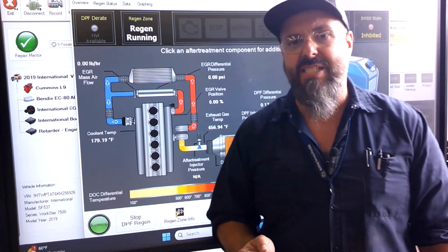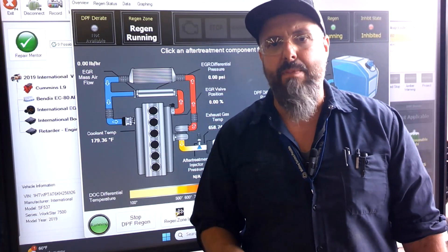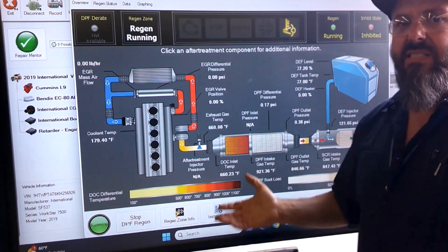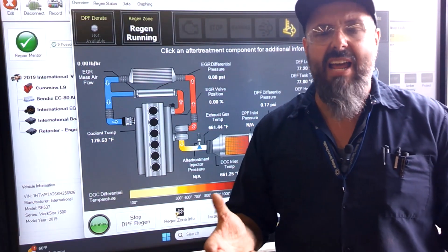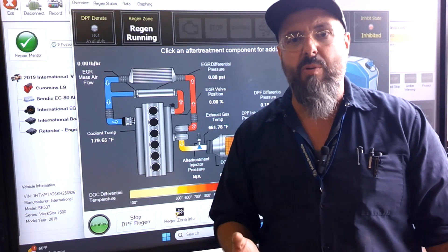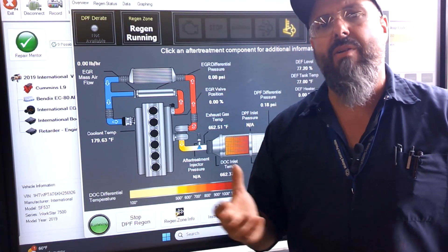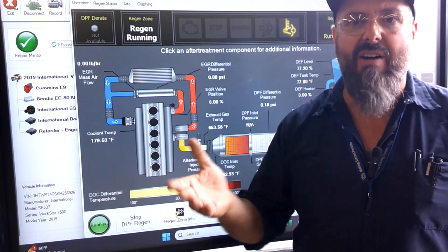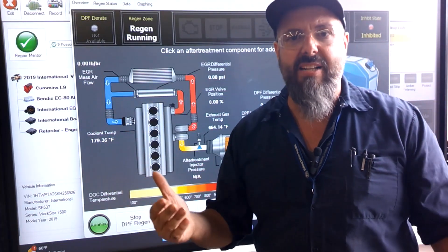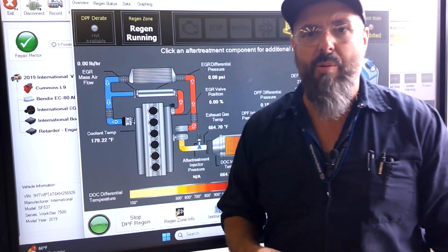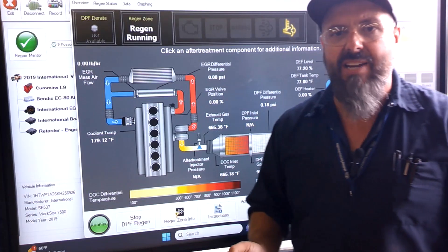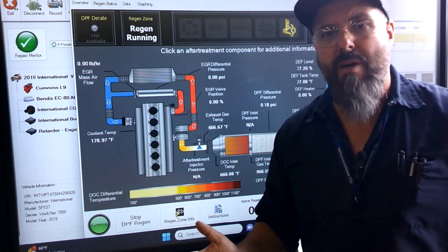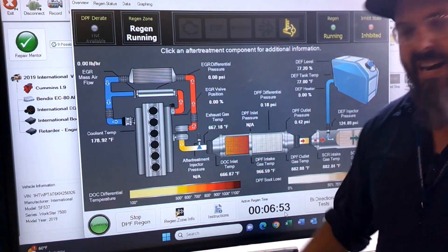The park regen is the last step available to a regular operator without a laptop or scan tool. If you ignore that and never regen, you'll eventually reach a point where the vehicle goes into limp mode — losing 80% of horsepower, leaving only 20%, enough to move it at 10 or 15 miles an hour off to the side of the road. At that point you need a service technician to come out with a laptop and do a forced regen — exactly what I'm doing right now. I hooked my laptop to it, met all the parameters, and I'm performing the forced regen.